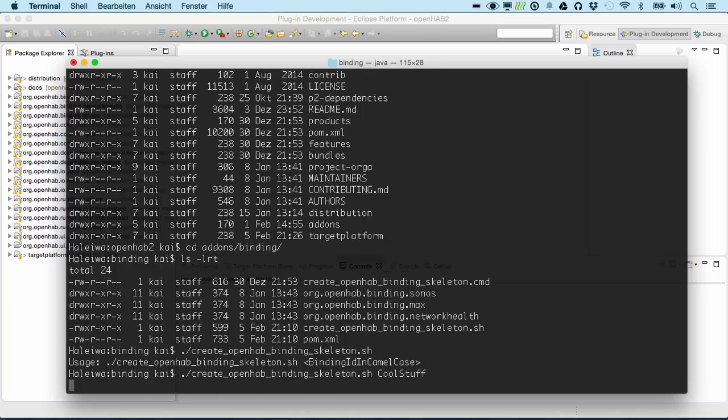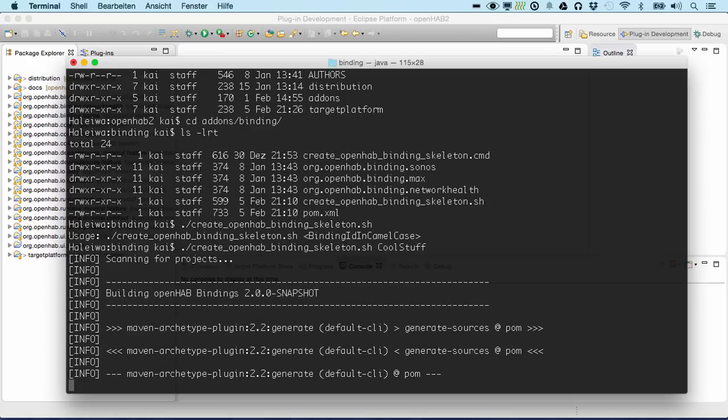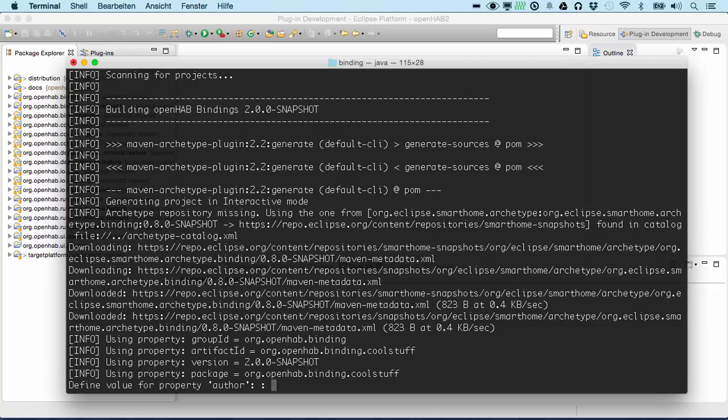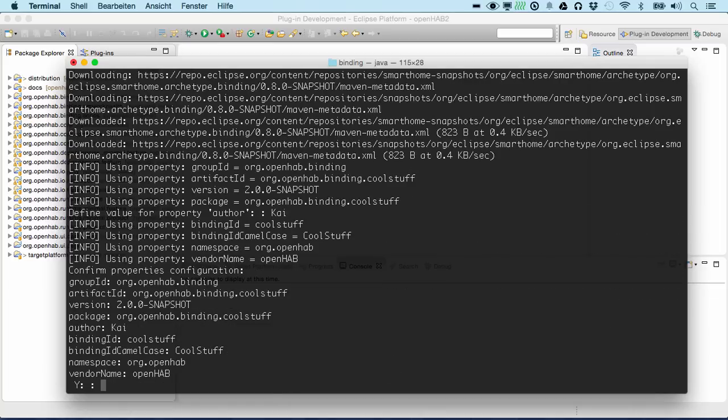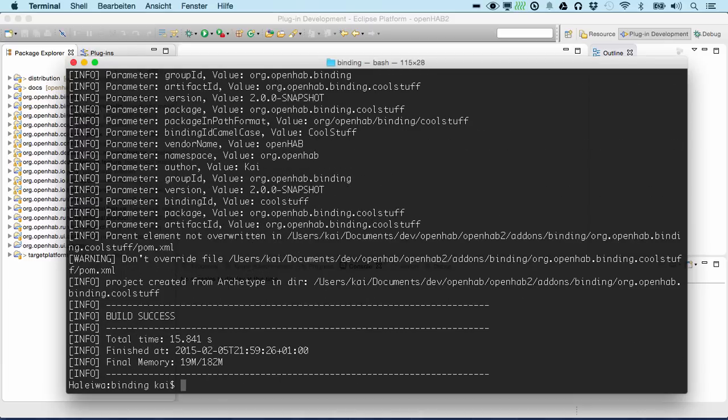This is based on Maven, so it's a Maven archetype generation. This will now ask us for a few properties, like the author. That's me in this case. We can simply accept the rest as a default. That's already it.